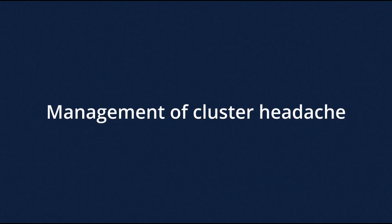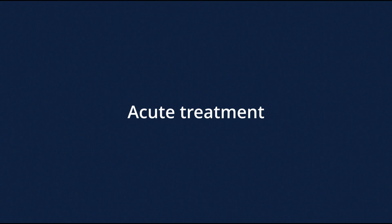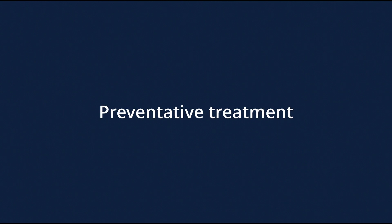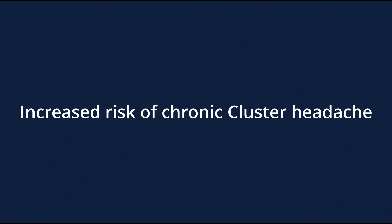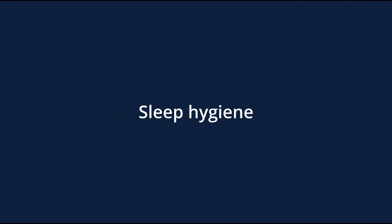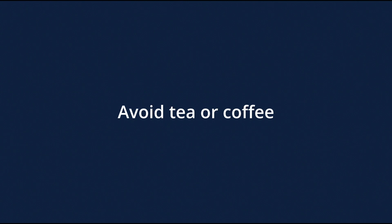How is cluster headache managed? It is important to set expectations to inform patients to be prepared for attacks. Patients should be encouraged to have both acute and preventative treatments. Offer lifestyle modification advice, for example, smoking cessation, as smoking can increase the risk of developing chronic cluster headache. Abstention from alcohol during periods of cluster headache and in chronic cluster headaches. Advice about regular sleep routine and good sleep hygiene, for example, avoiding tea or coffee.